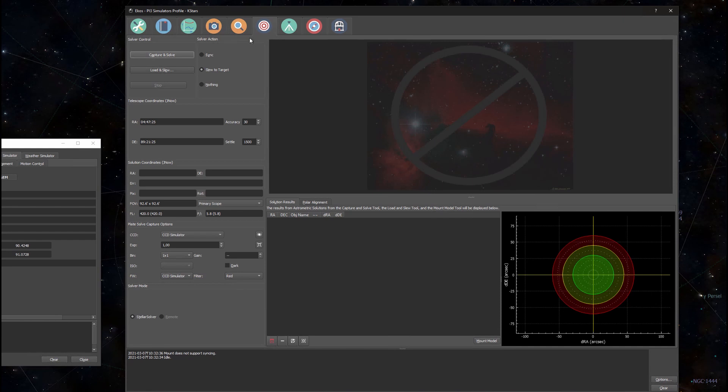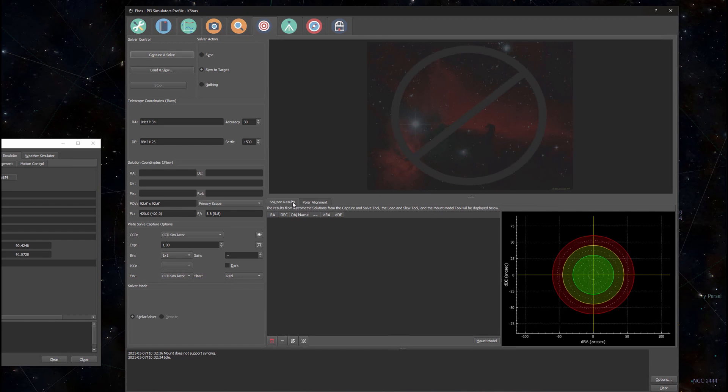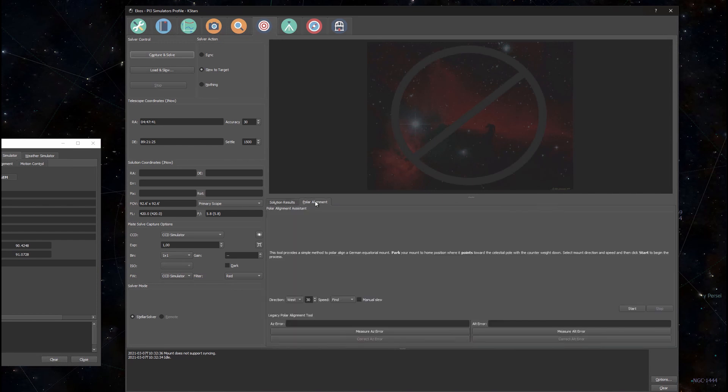I will go to this lower middle panel. Currently it is set to the tab that shows me the solution results, and right next to it you have a tab that's reserved for polar alignment. When I press the polar alignment tab you can see that I'm now presented with the polar align assistant. It is basically a wizard where I can move through the steps of polar aligning.